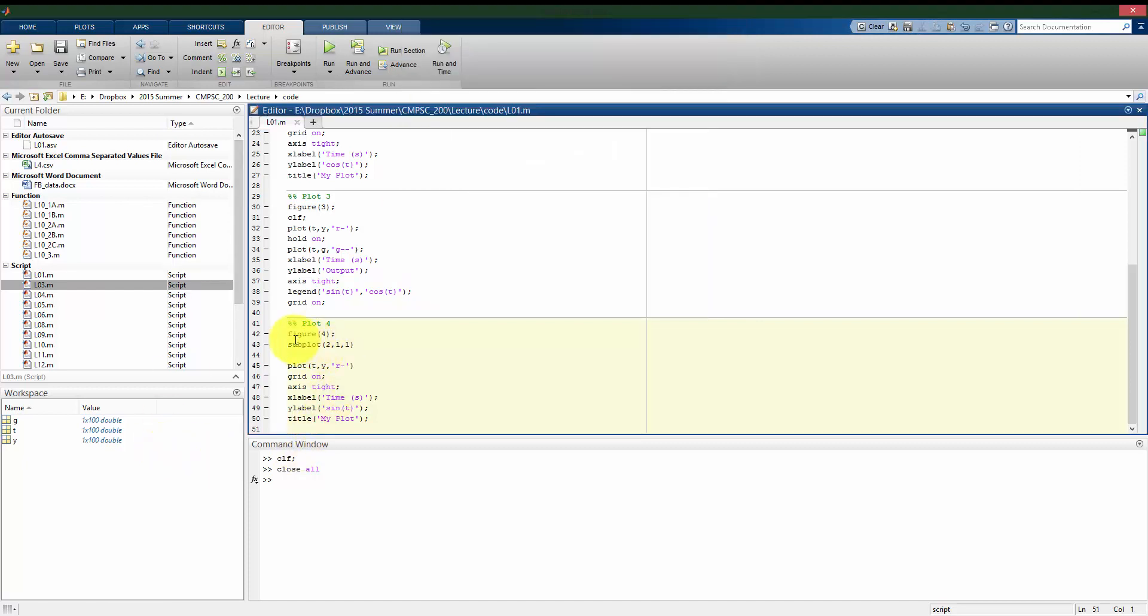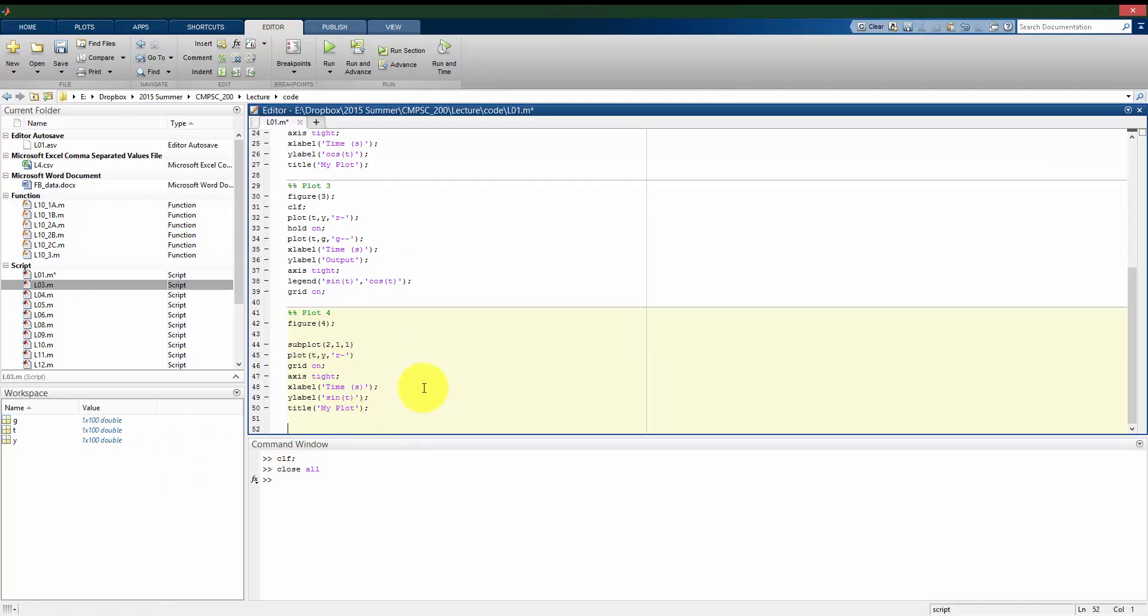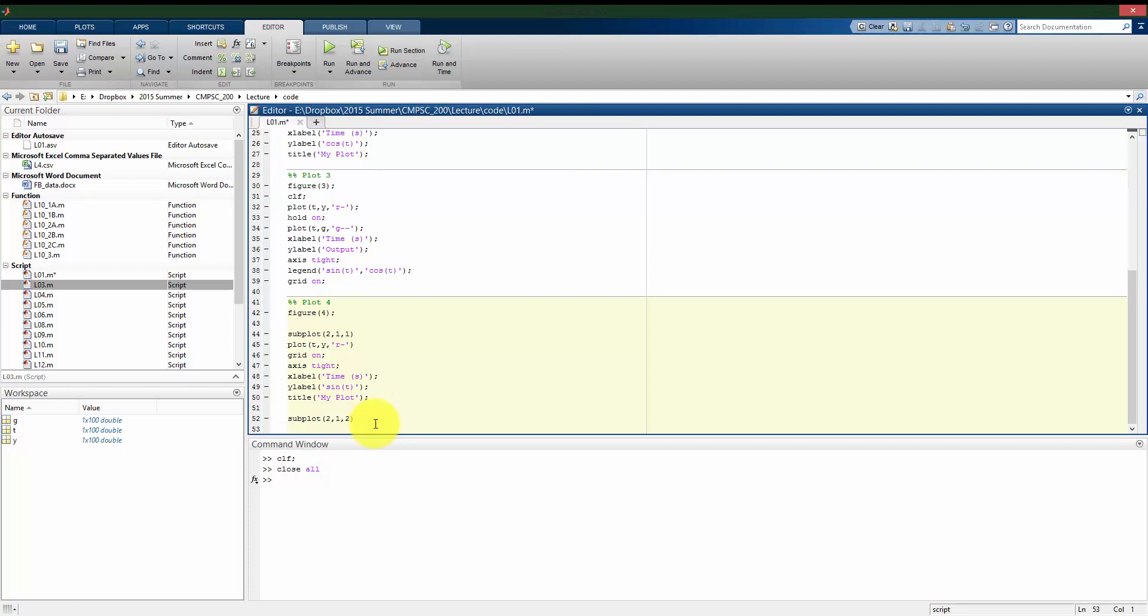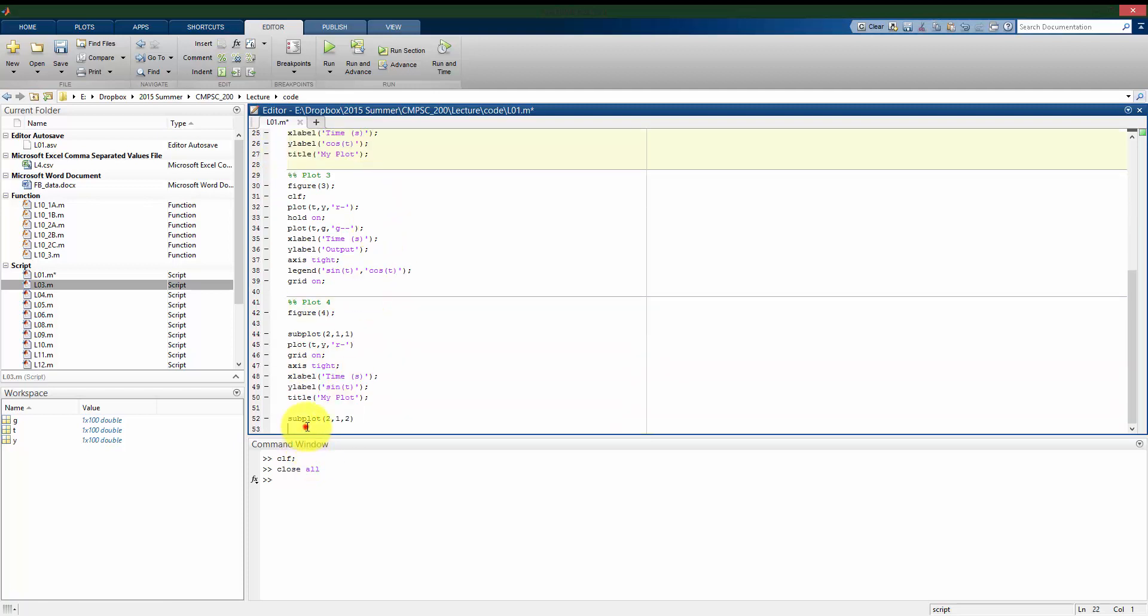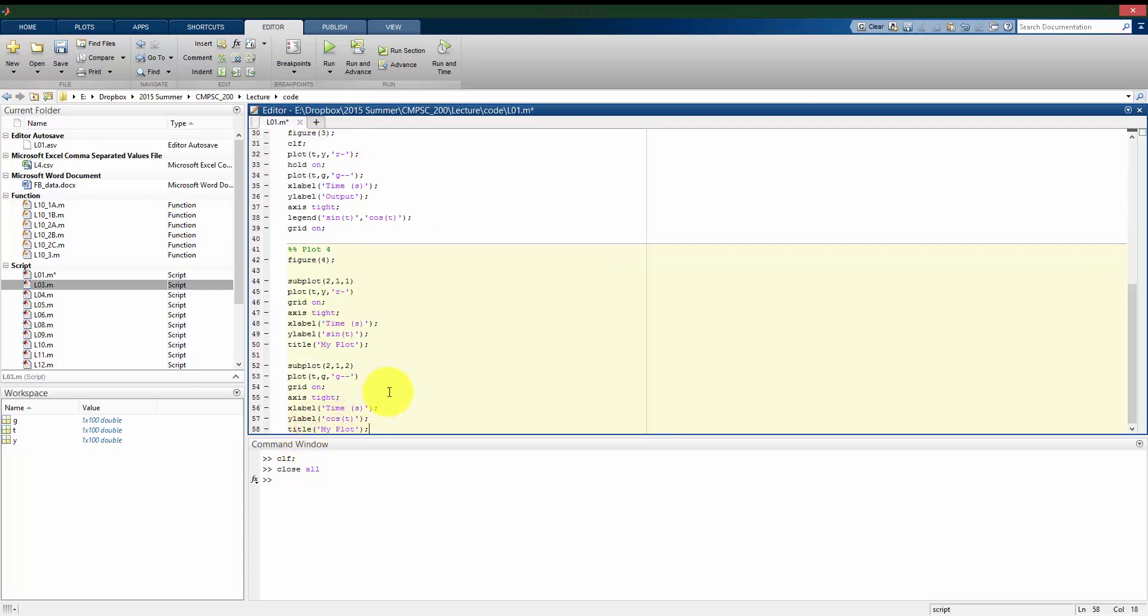So what I want to do is I'm telling it that the first subplot is going to be plotting the sine command. And now I'm going to have a second subplot. So notice that the two and the one are the same, but this two indicates that this subplot is going to be the second plot within this split halves. I'm going to plot here everything I had from plot two.